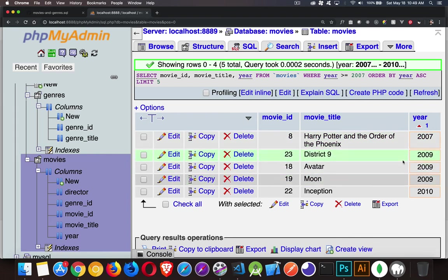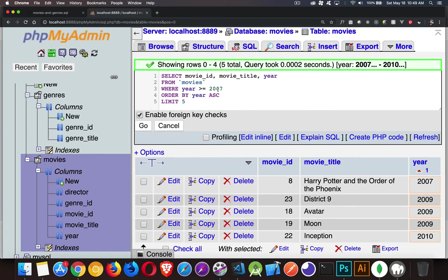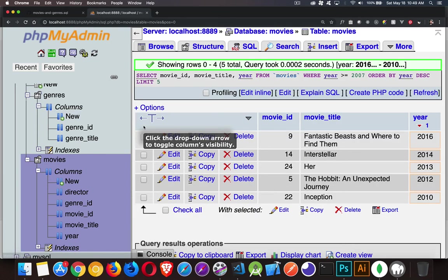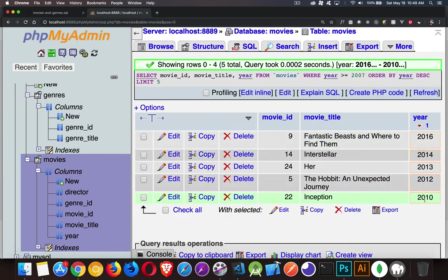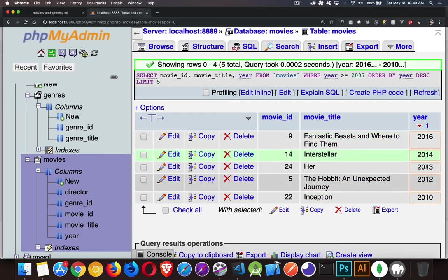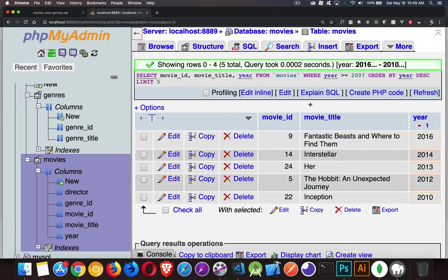So I want to change my sort order so that the most recent ones are at the top of my list. So I'll change this from ascending to descending. And there we go. Now I have five records. And I know for a fact that these are the most recent ones in my list.